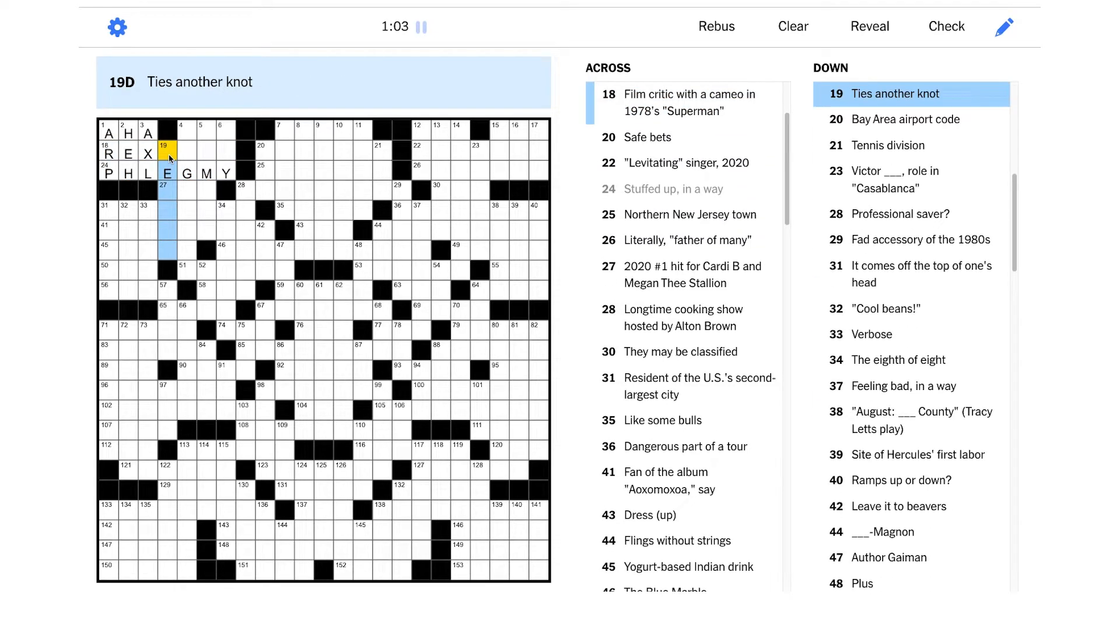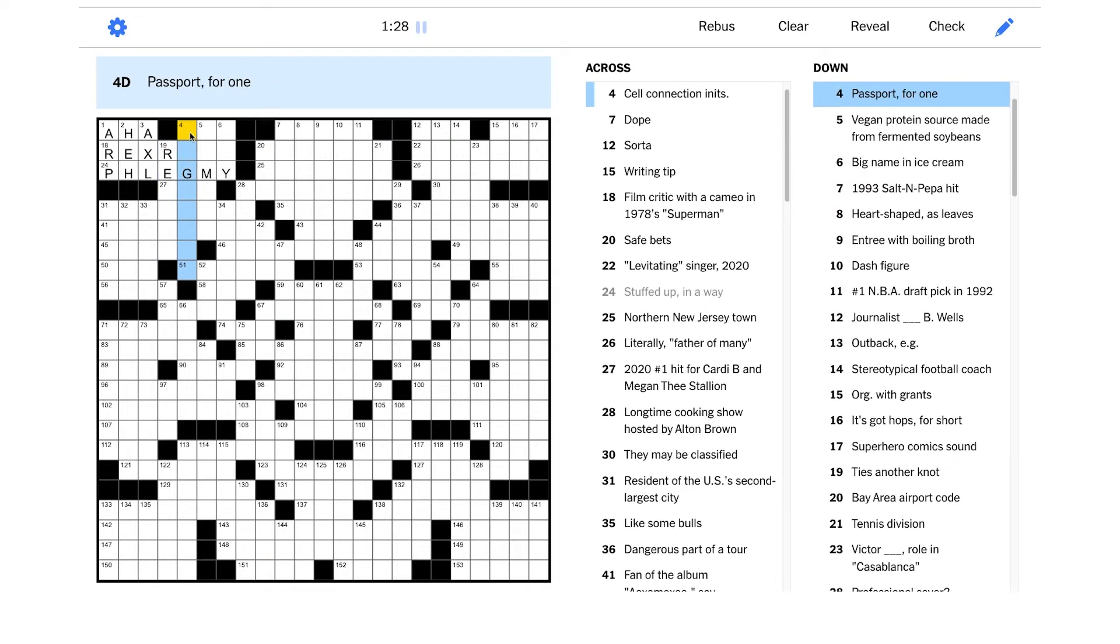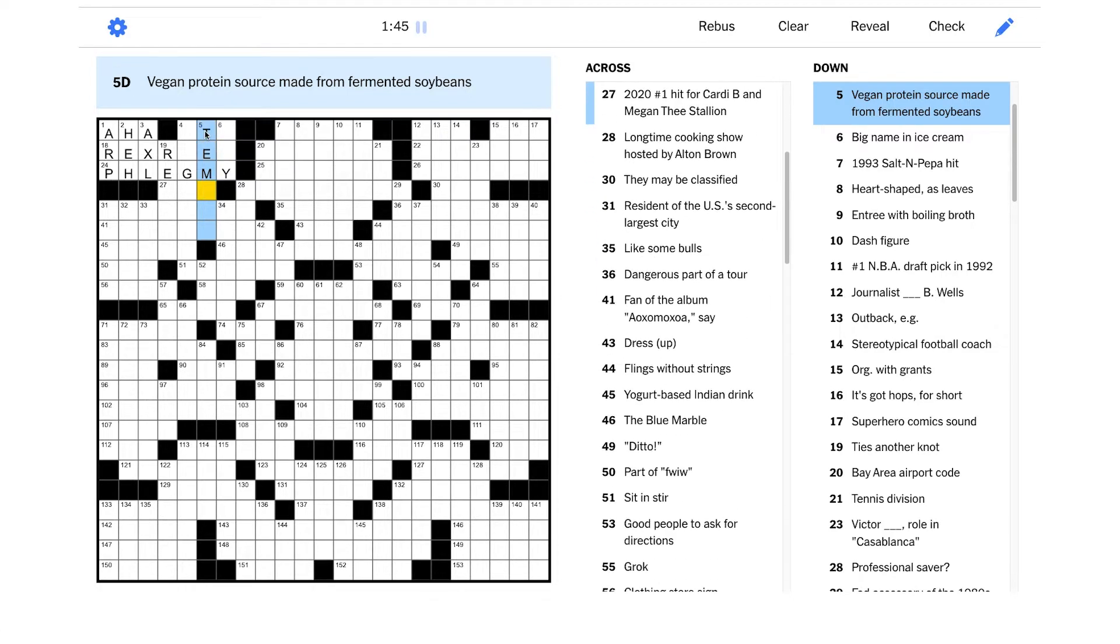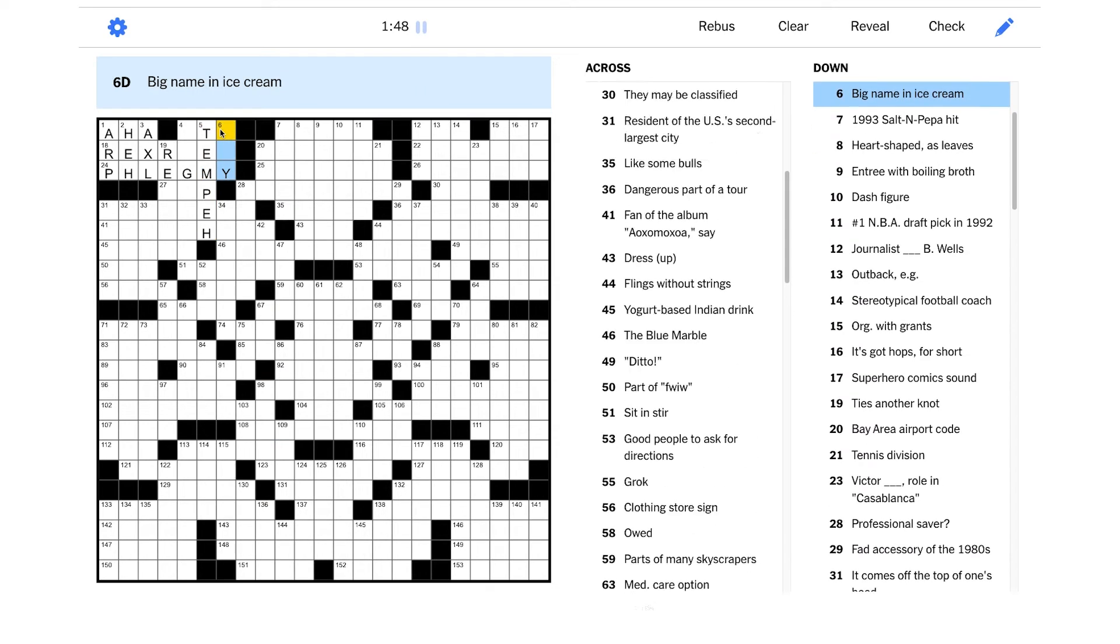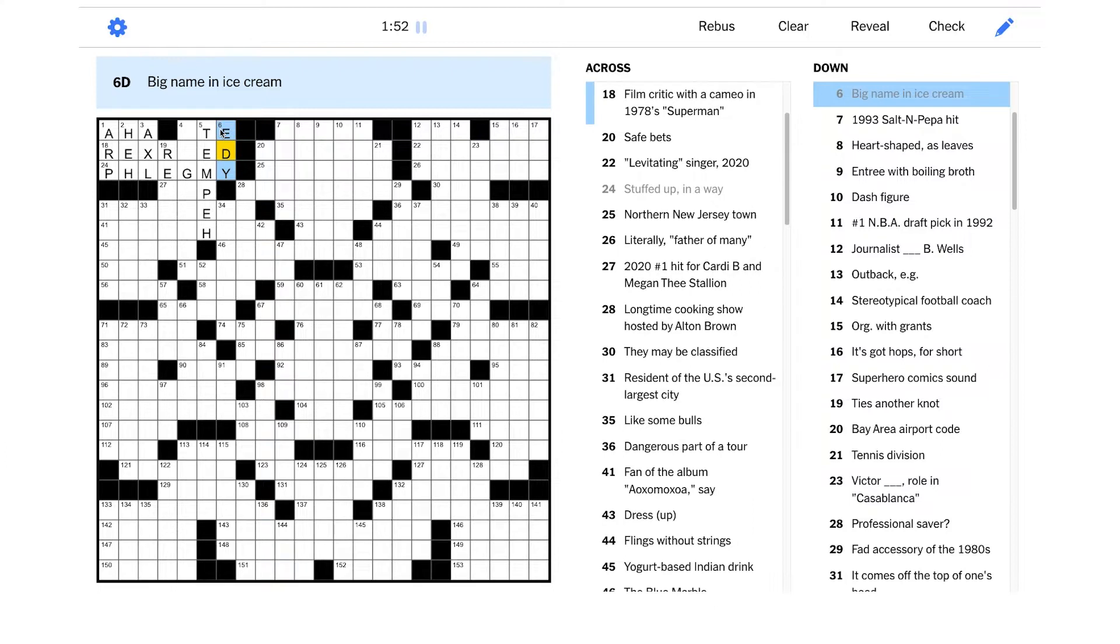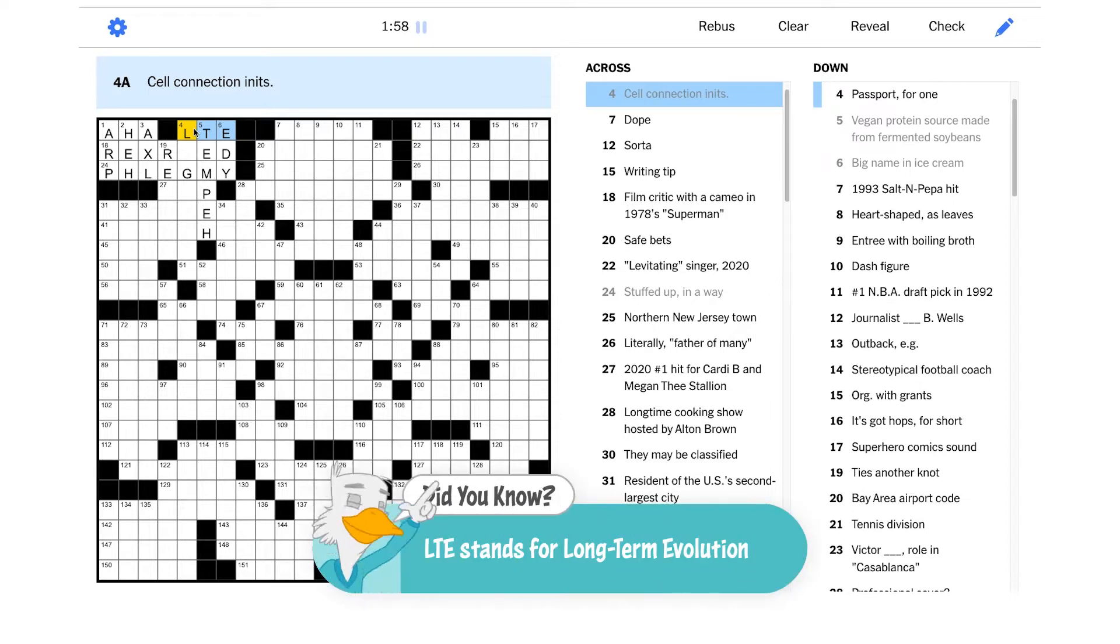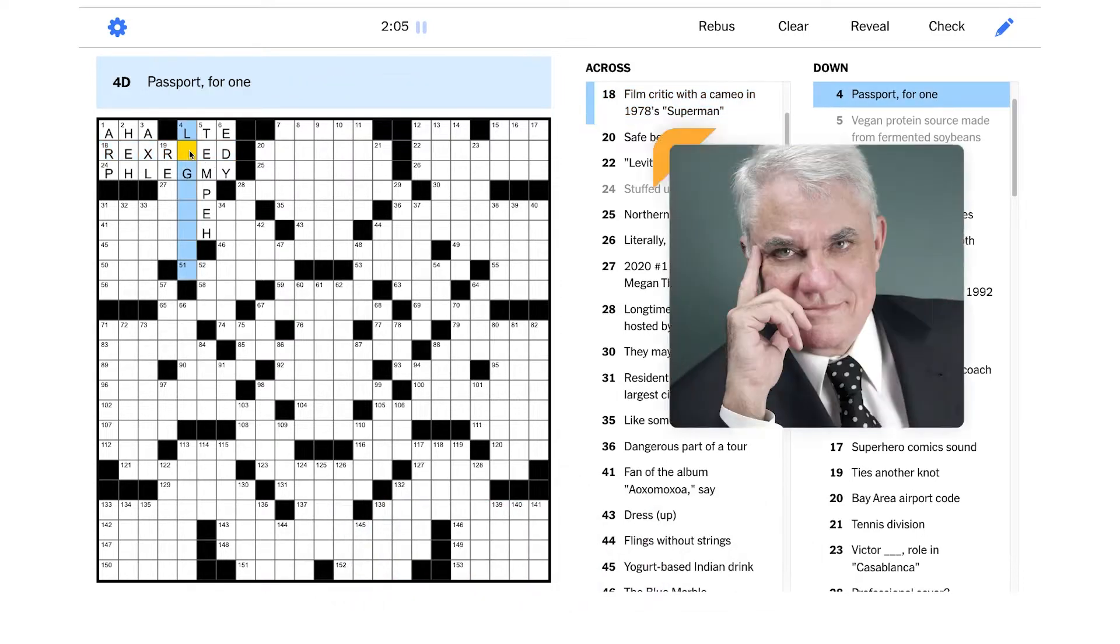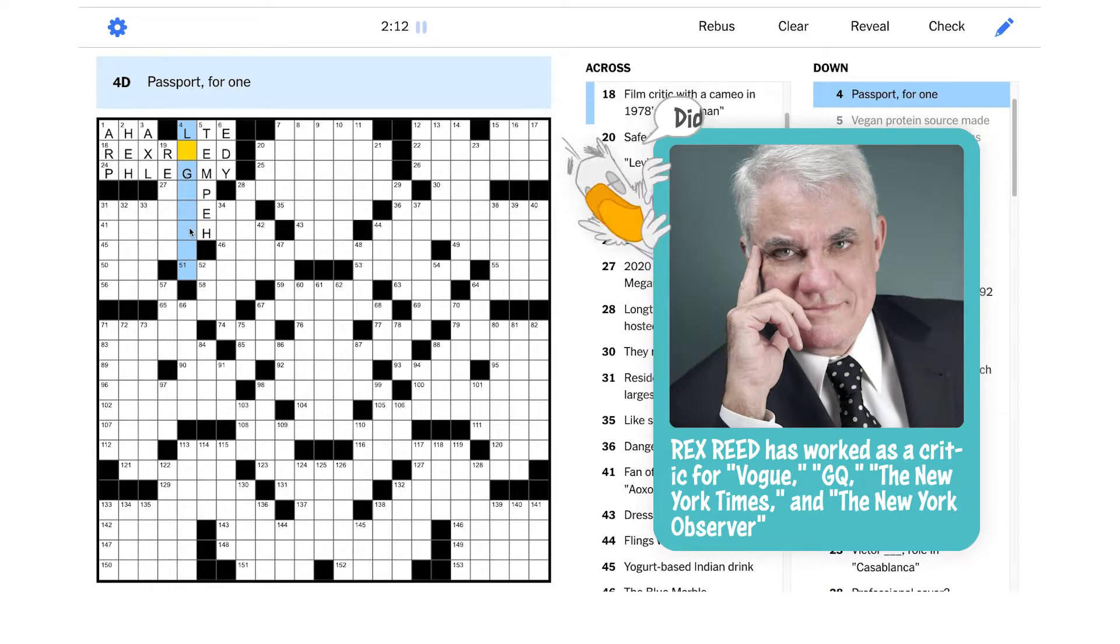Stuffed up in a way, I guess that could be PHLEGMY. Your nose is stuffed up. Ties another knot - well it's going to start with RE probably. Passport for one - it's not a photo ID, that wouldn't fit. Vegan protein source made from fermented soybeans - I'm very familiar with this one, that is TEMPEH. Yeah, I love tempeh. Big name in ice cream, that should be EDY. Cell connection initials, I know that's LTE. Is this going to be REX REED? I don't know if I've heard of this person.